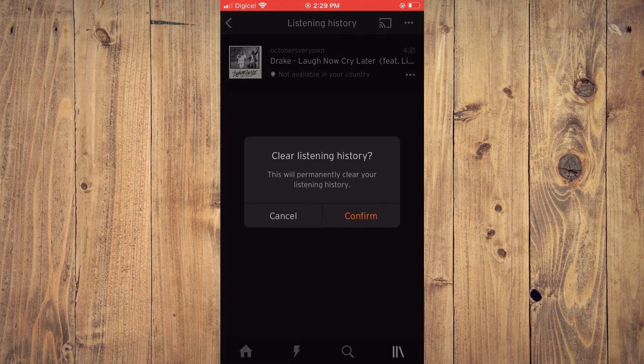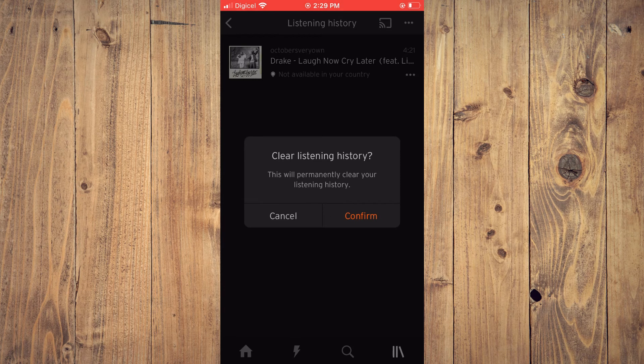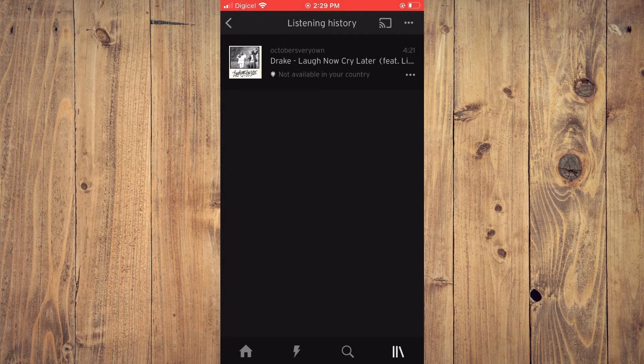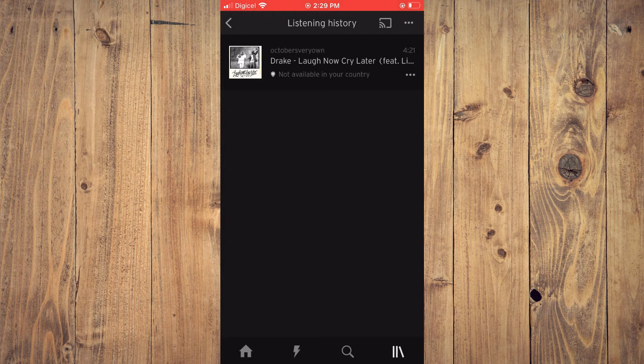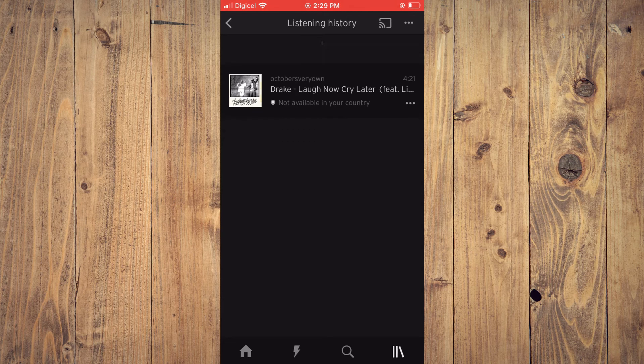Then you'll tap on Confirm. And that's how to delete Listening History on SoundCloud.